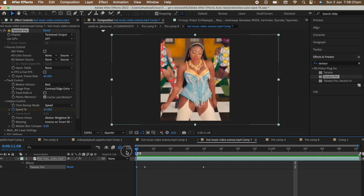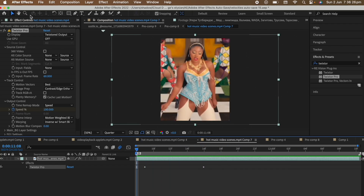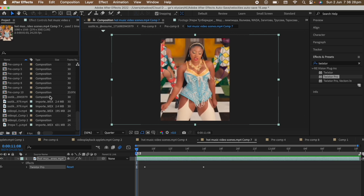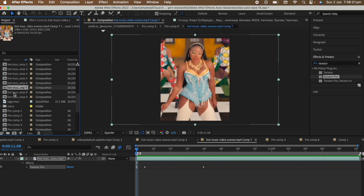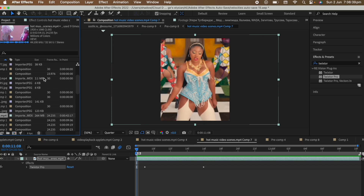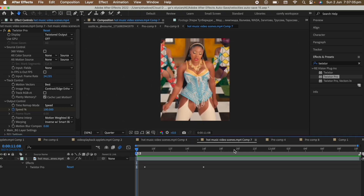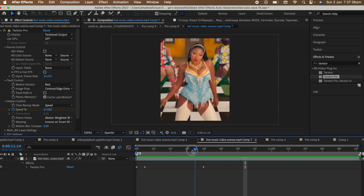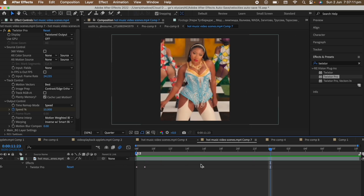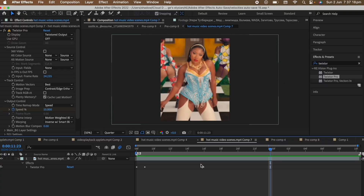You look at this and it's not as smooth as you'd like it to be. What you want to do is go to your project, identify the clip you're using, slide to the right and check the frame rate of the clip — for me it's 24.235. Go to Twixtor, uncheck the in FPS is out FPS box, and change the value to that of your clip. As you can see, it's way smoother than before. Just make sure the frame rate of Twixtor and your clip are the same.